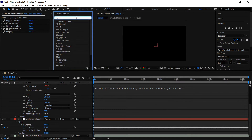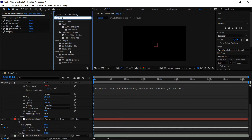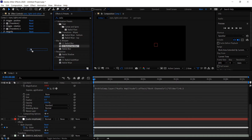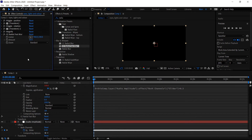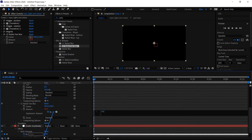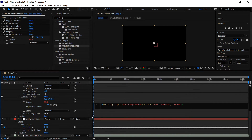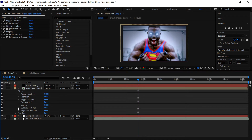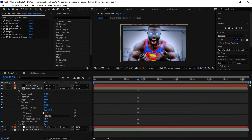You also want to get yourself a Radial Fast Blur — get the Radial Fast Blur and put this one underneath. Hold Alt and left click on the amount stopwatch. Type in 0+, drag the pick whip down to the slider, and for this one type in times 2. Also make sure this is set to 904 and then this one to 951.